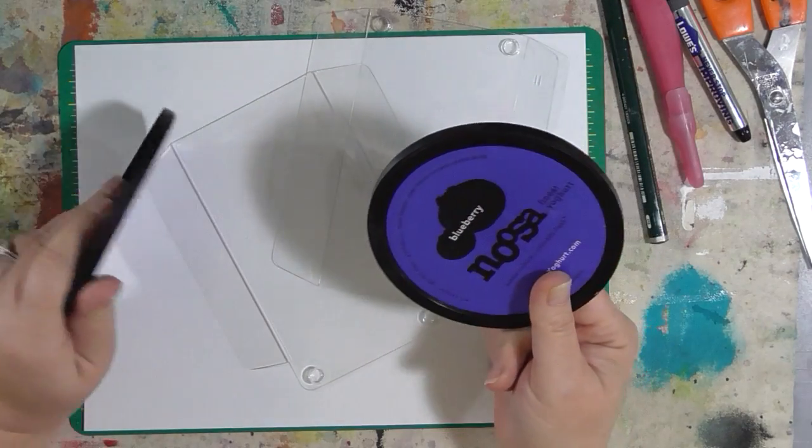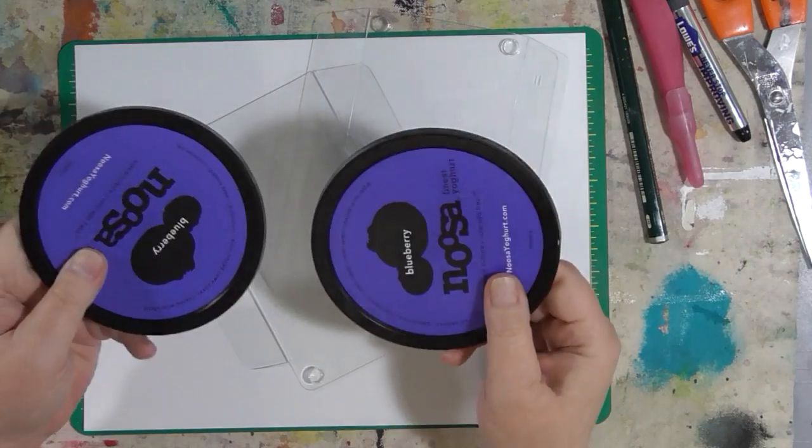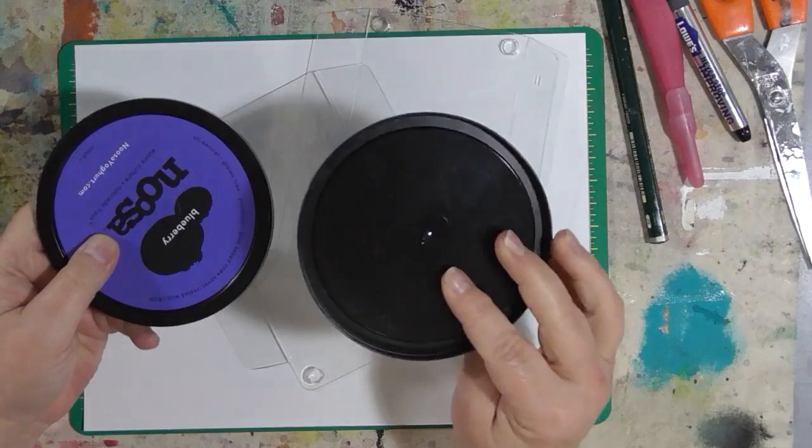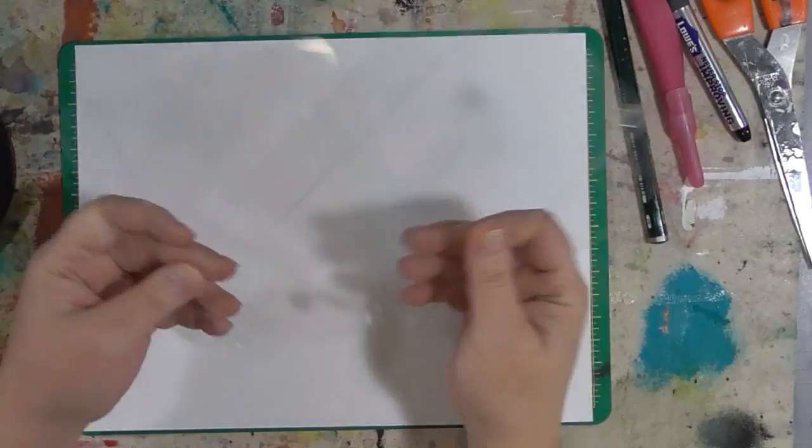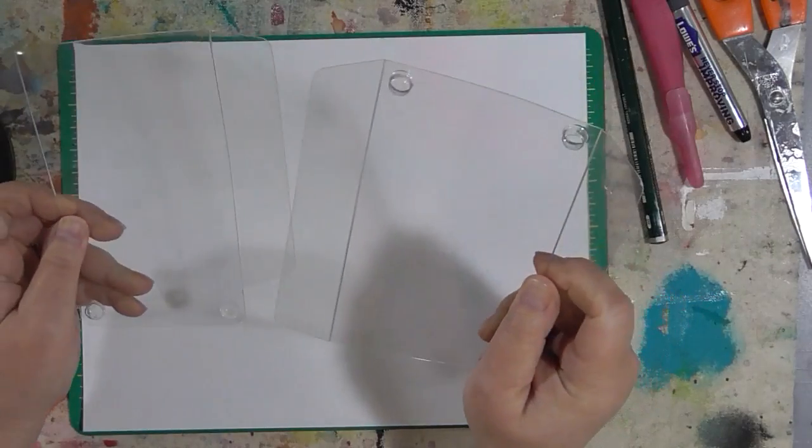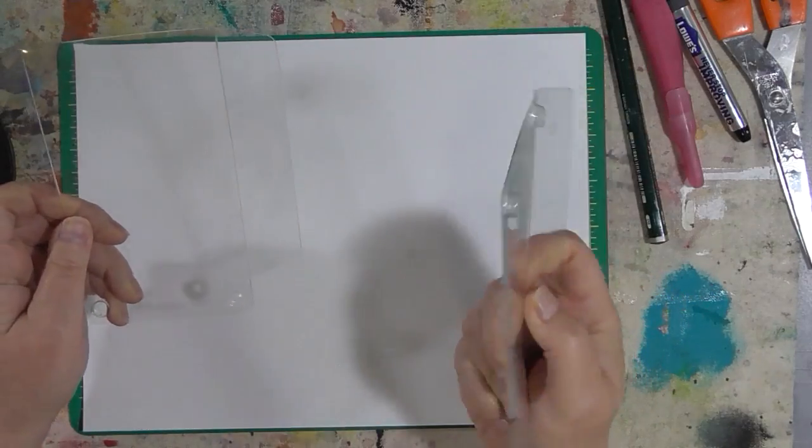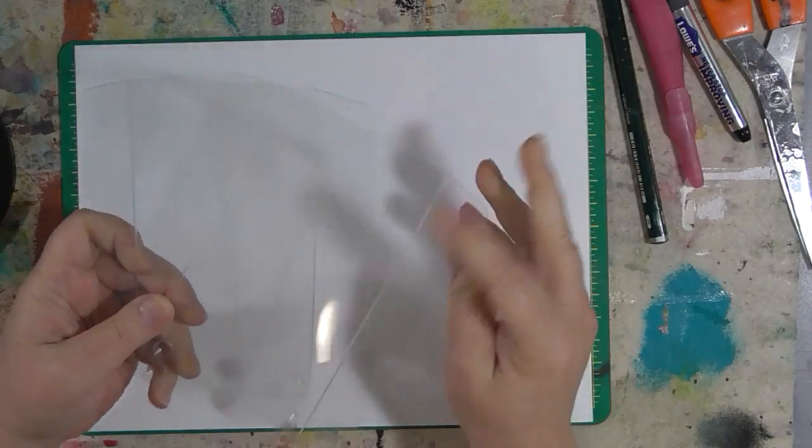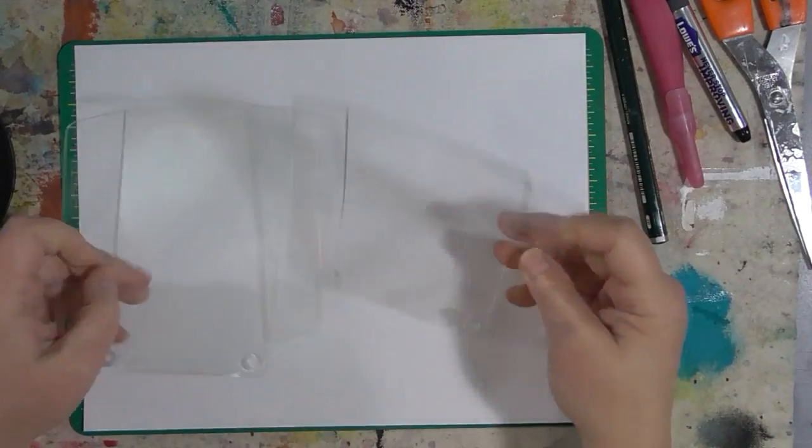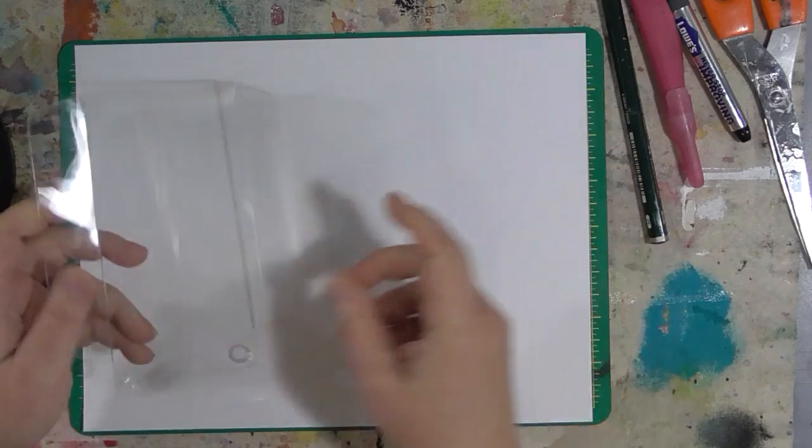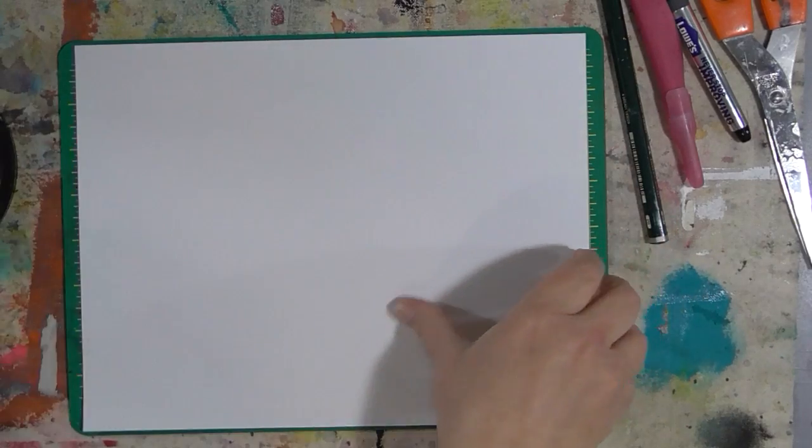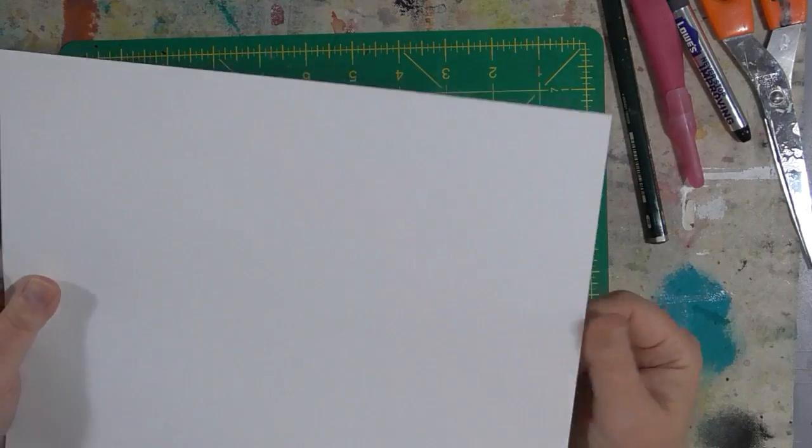These are some of the things we're going to use. These are just yogurt container lids. Some product packaging. I don't remember what this is from, but this might be from when I got my new iPhone, just some clear plastic. And this is just a piece of plain cardstock.